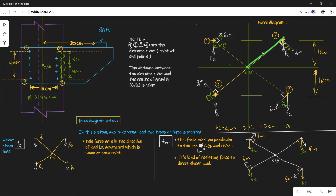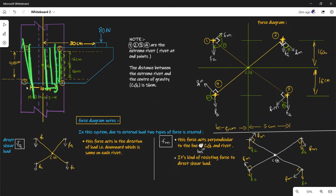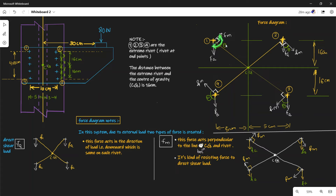For each rivet, Fm is drawn 90 degrees with respect to the line between CG and that rivet point — the same rule applies to rivets 3 and 4. The vertical distance from an extreme rivet to the CG point is 16 cm, and the horizontal distance from CG to the vertical row of rivets is 5 cm (since the two rows are 10 cm apart). The angle theta is formed between Fm and Fa.